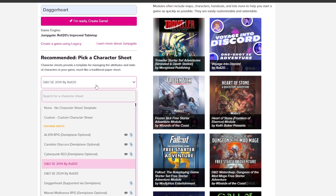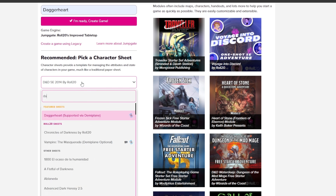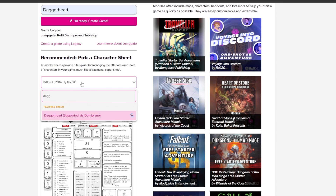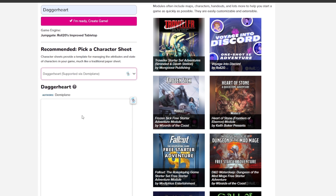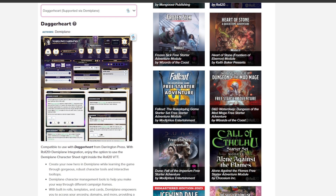When you go into Pick a Character Sheet, just type in Daggerheart to search, and pick Supported Via DemiPlane — it's the only character sheet available. This is the character sheet that's going to be used, and it's actually hosted in DemiPlane. You'll be able to access it directly from within the Roll20 game.